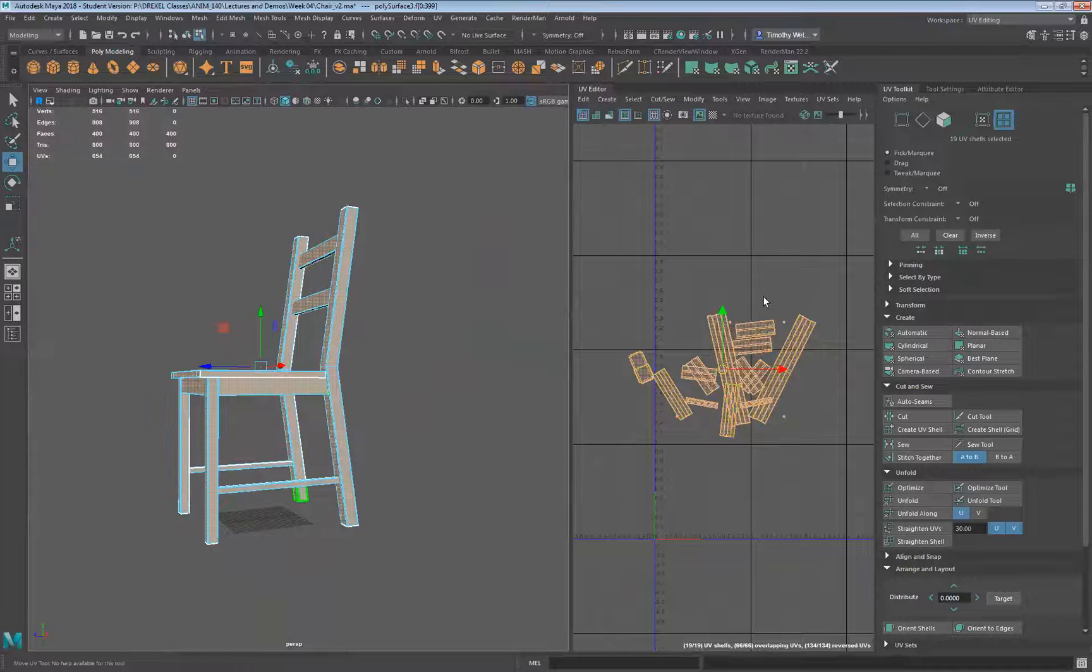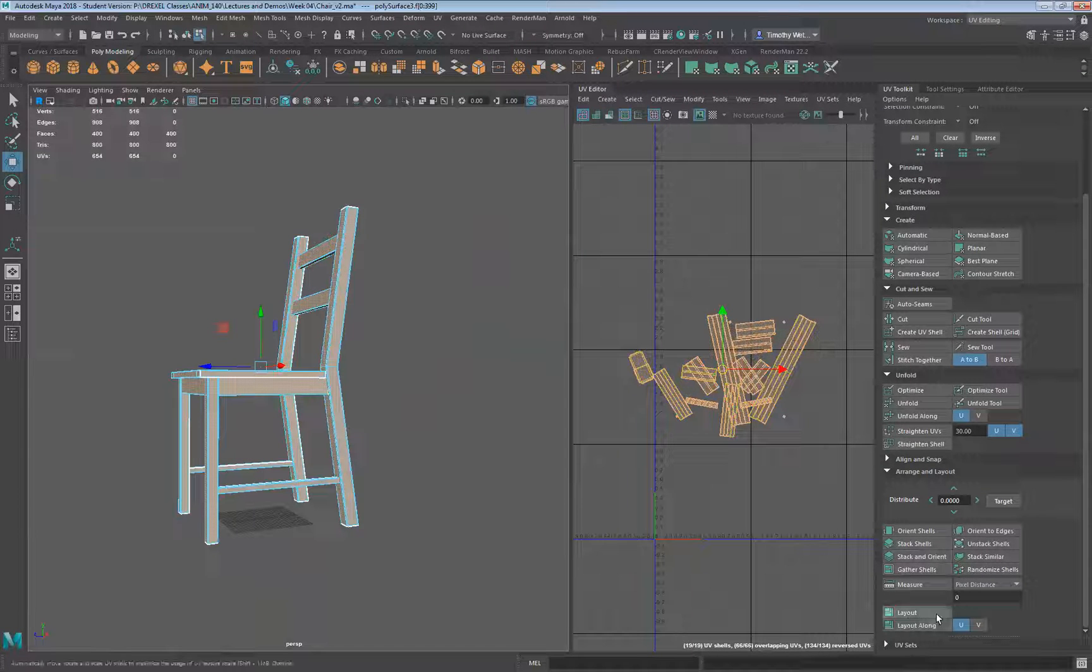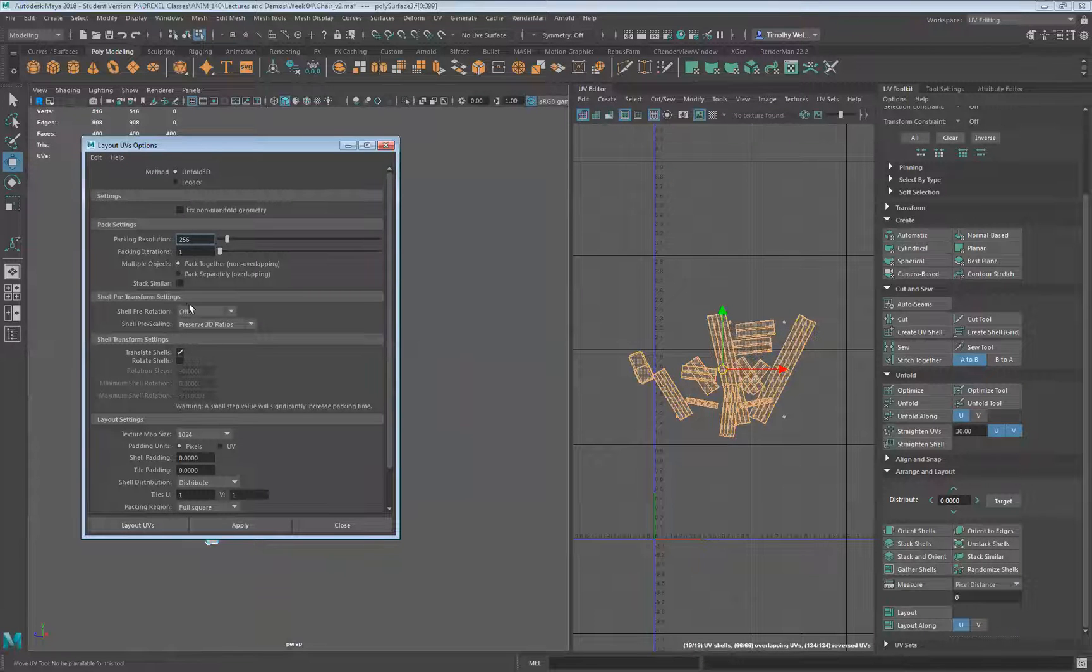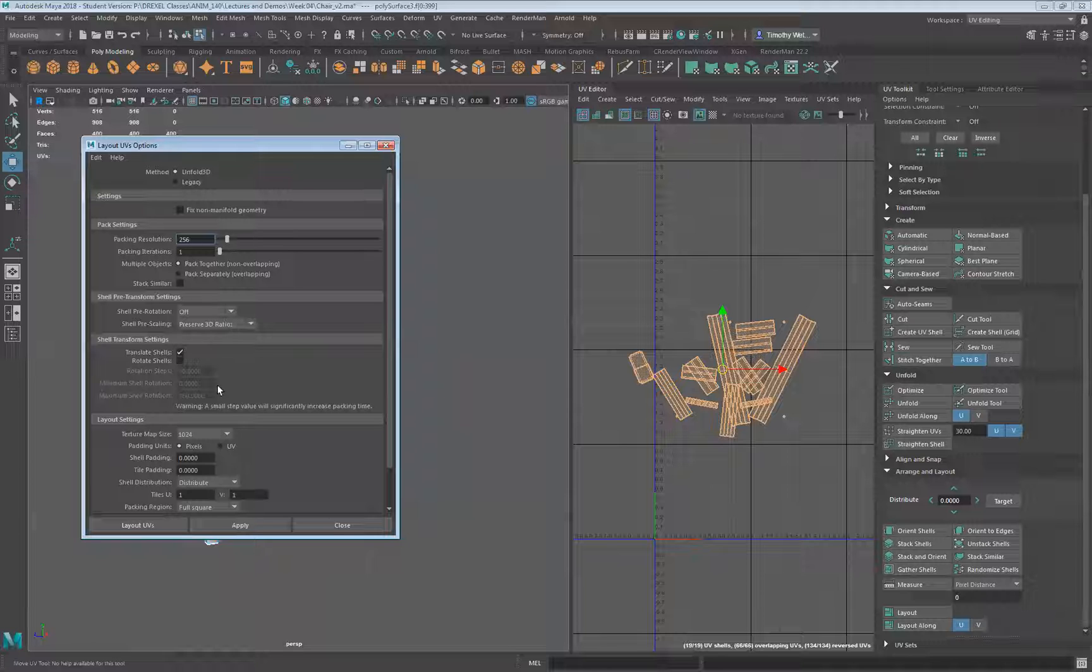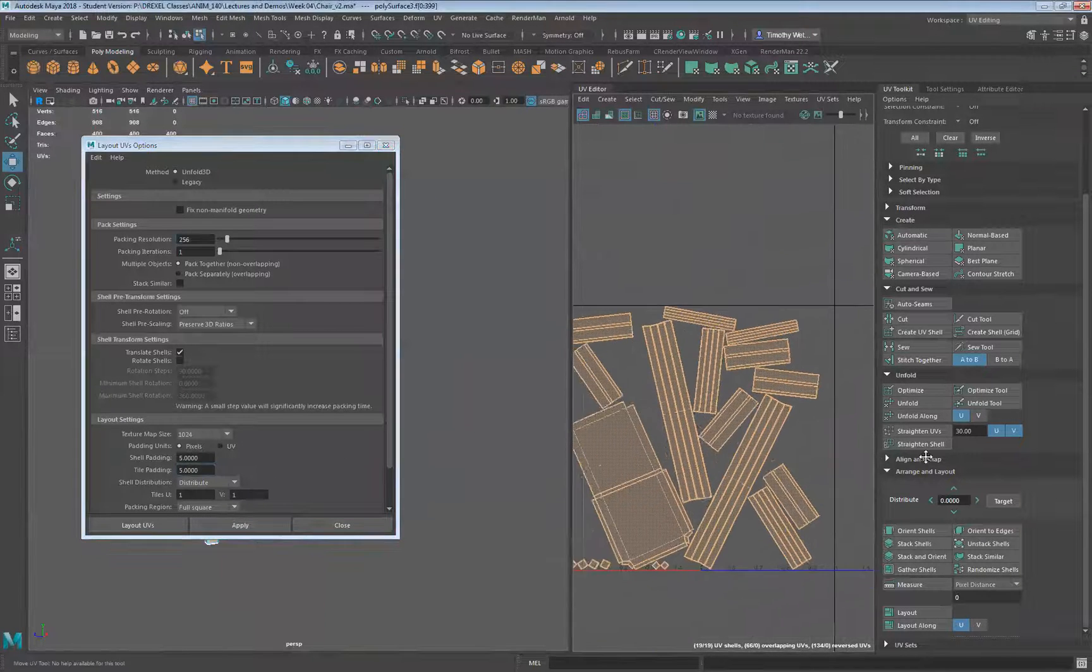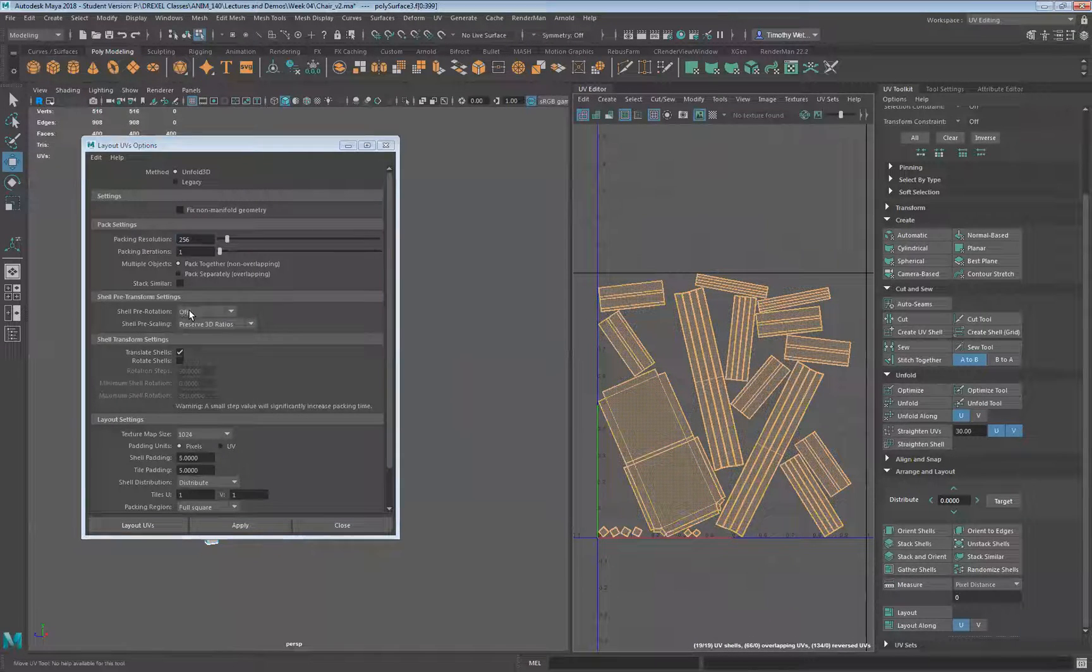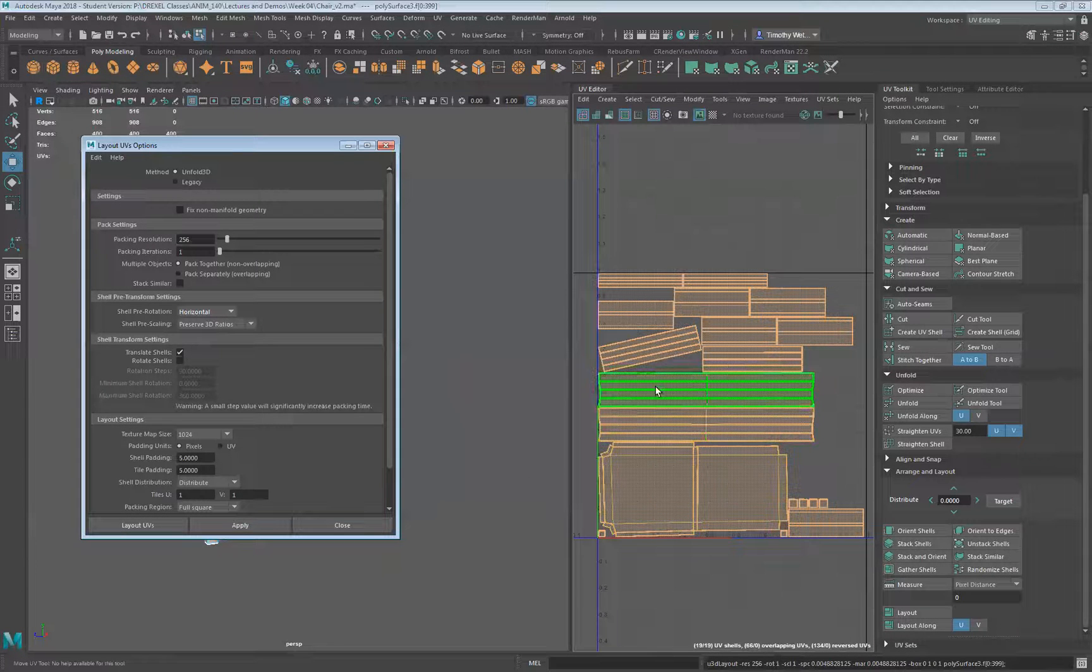All right, a bit of a mess needs to fit into this square. So we do that with our layout. So I'll shift and click on that, and we'll say edit and reset the settings. Leave this setting here, well let's leave this off for right now, but let's leave that preserve 3D ratios on. Leave the translate shells on, and let's give ourselves a little bit of shell padding, maybe five, and a little bit of tile padding as well. And we want to pack it in that full square. So let's grab all of that, and we'll say apply. And there it went, so we packed all those up.